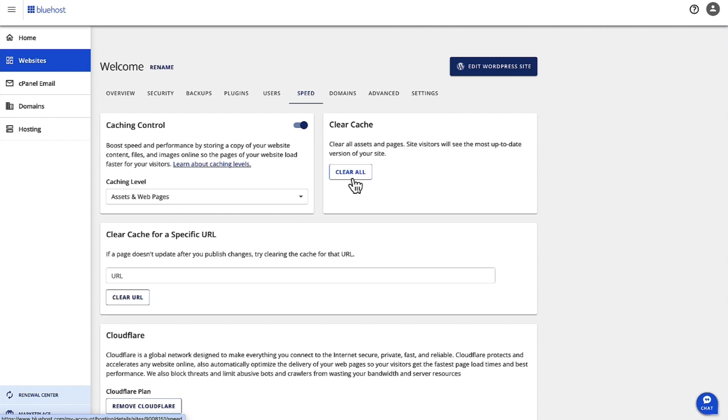If a page does not update after you publish changes, then try clearing the cache for that particular URL.